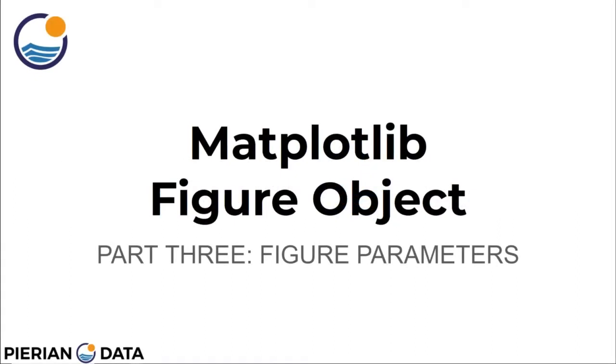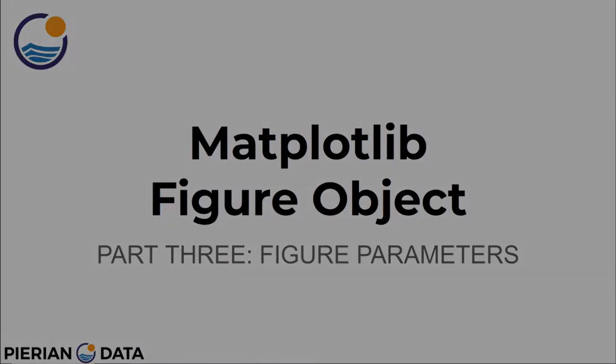Welcome back everyone. In this lecture we're going to continue and finish off our discussion of matplotlib figure objects by showing you the overall figure parameters that we can edit, as well as how to save a figure. Let's get started.